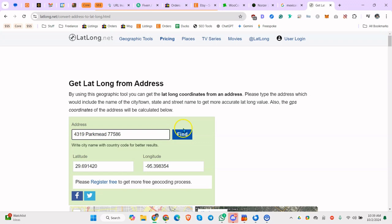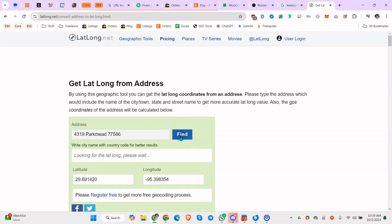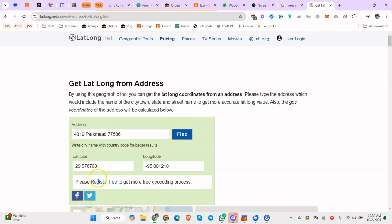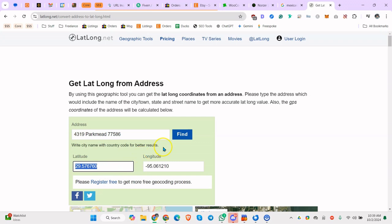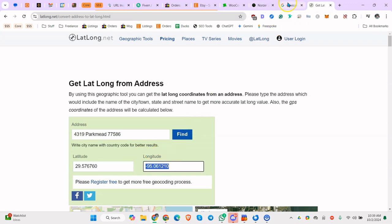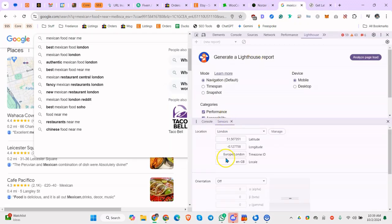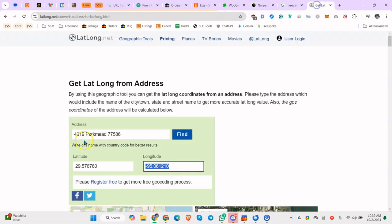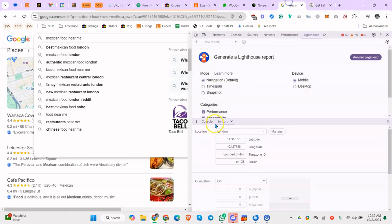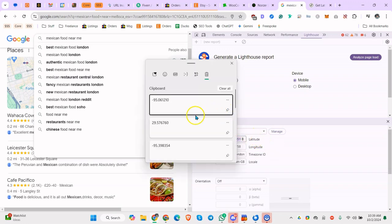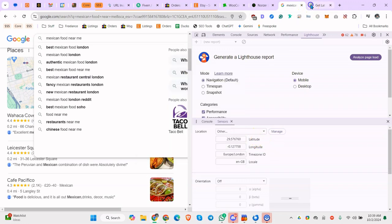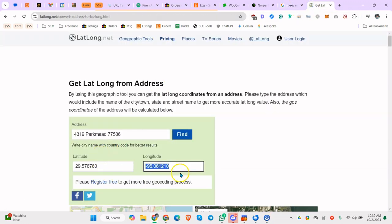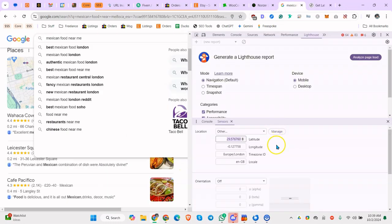So now let's go back here and the latitude is 29, longitude is 95.